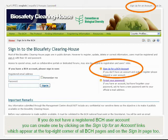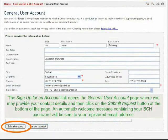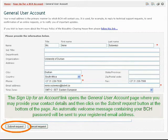If you do not have a registered BCH user account, you can create one by clicking on the Sign Up for an Account links which appear at the top right corner of all BCH pages and on the Sign In page too. The Sign Up for an Account link opens the General User Account page, where you may provide your contact details and then click on the Submit Request button at the bottom of the page. An automatic welcome message containing your BCH password will be sent to your registered email address.